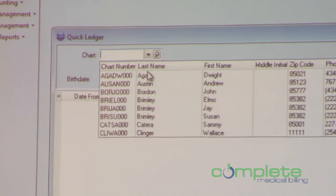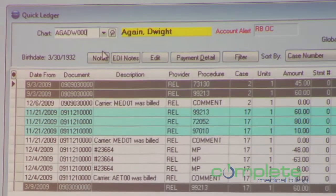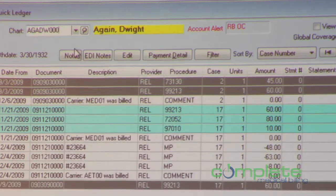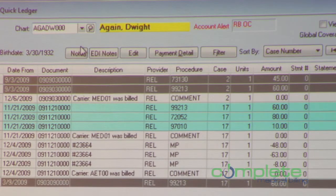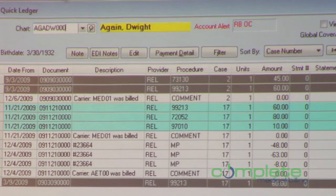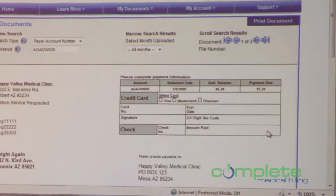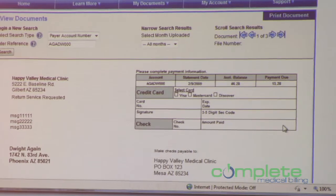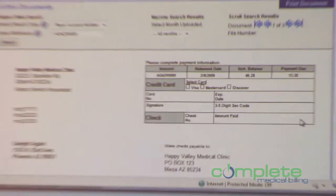The coolest thing about the integration with BillFlash is the ability to see the statements. How many of you have gotten a call from a patient saying they have questions about their statement and you can't answer because you can't see exactly what they're looking at? In version 17, I'm in the quick ledger for a patient — there's a new button that says 'View E-Statements.' I click it and it launches straight into BillFlash, directly to that patient's statements, showing the last statement sent. You're looking at exactly what the patient has in hand when they call.